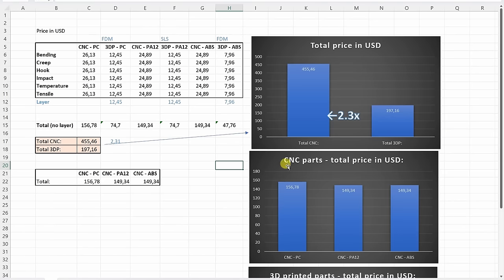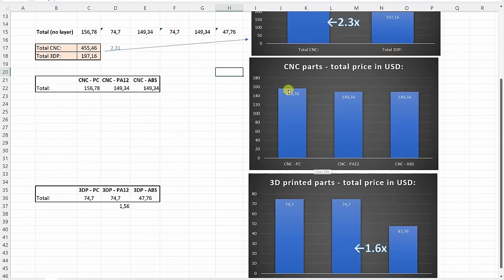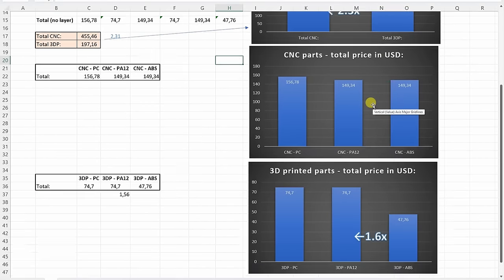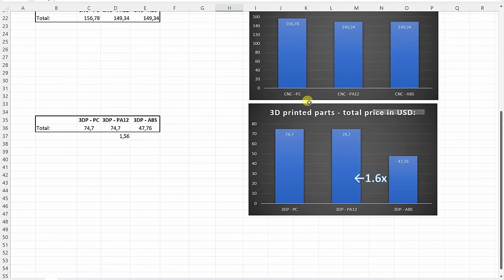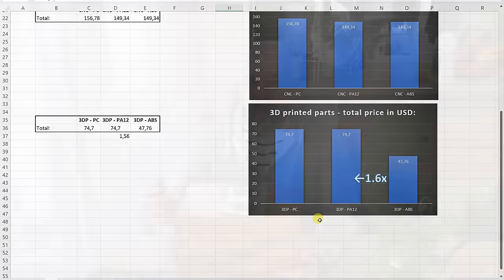If we compare the CNC machining parts, it is very similar for all 3 materials because basically the tool had to do the same path in this case. If we compare the 3D printed parts price, in this case the ABS would be the cheapest and then approximately 1.6 times more is the polycarbonate and nylon. Don't forget the nylon is for the SLS printing but it was very equal to polycarbonate FDM printing.